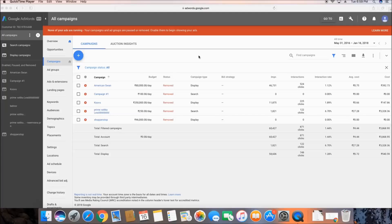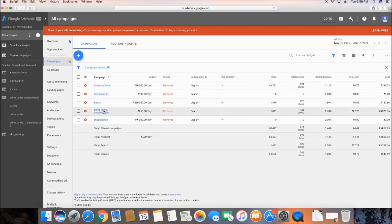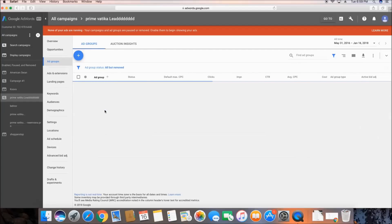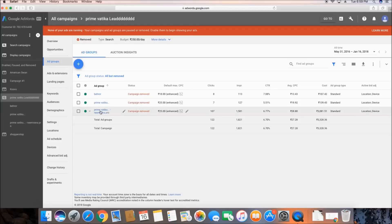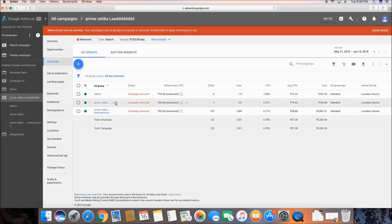For this tutorial I'm going to explain comparing a particular keyword against people who are also bidding on the same keyword. This is the particular campaign and there were three ad groups in it. I'll go to the third ad group because only this ad group has a few clicks.